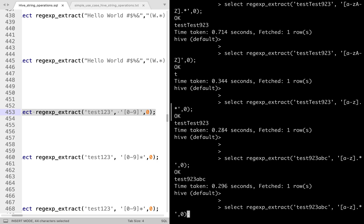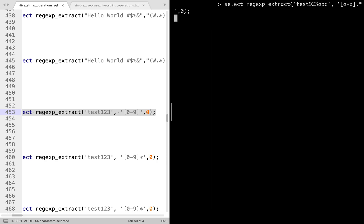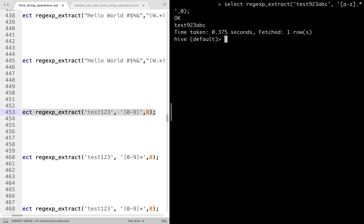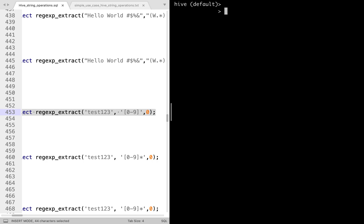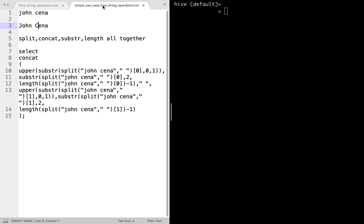Instead of regexp_extract, you can always go for substring. I would suggest substring for extraction — it's the best approach. Without wasting any time, let's move on to another function, which I'll show you now as our second implementation.